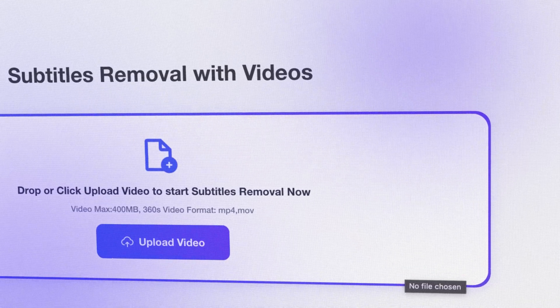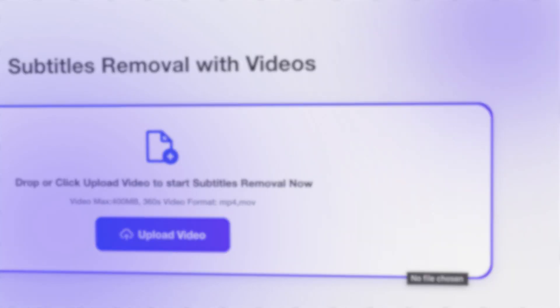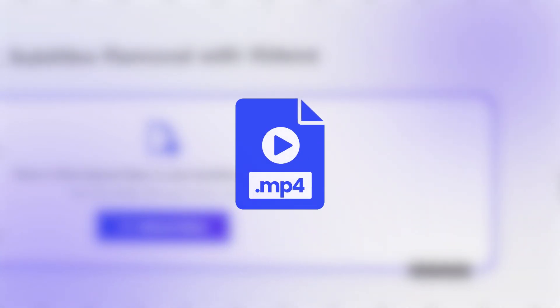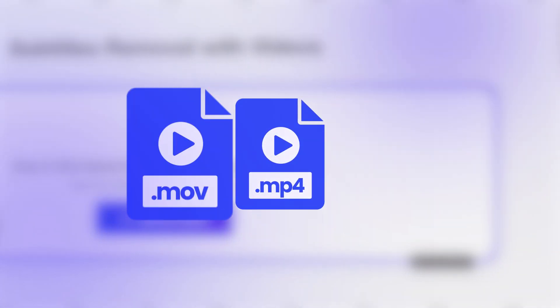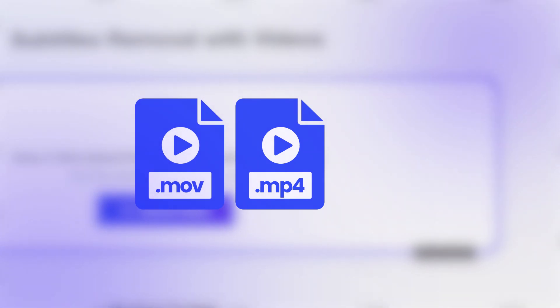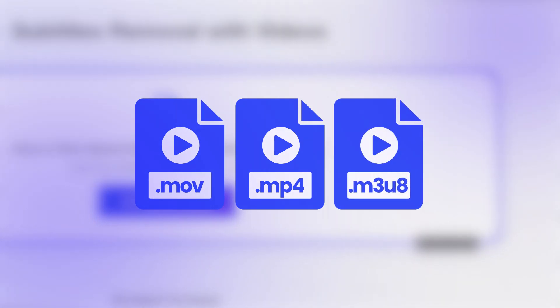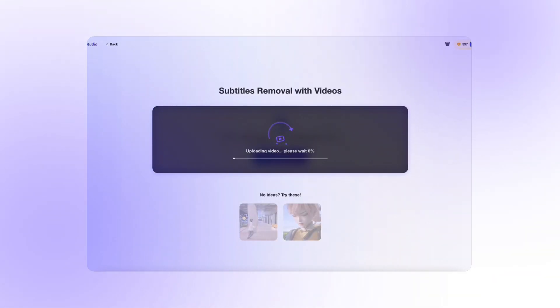Here's how to. Just upload your video—it could be MP4, MOV, even M3U8—and let the AI do the work.